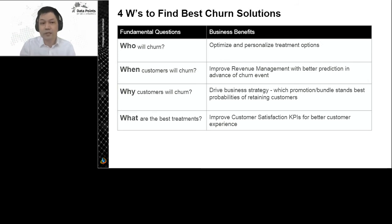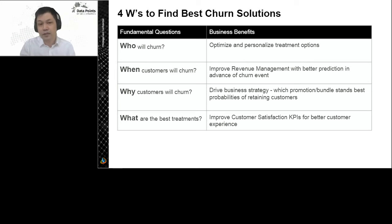The second question is when the customer will churn. This is a question related to churn modeling. If we have a good model prediction, then we can understand when the customer will churn, and this will improve revenue management.